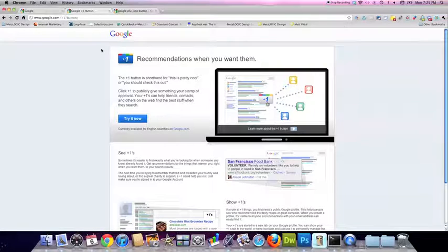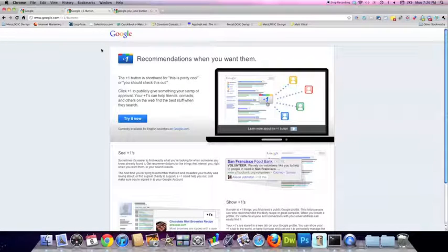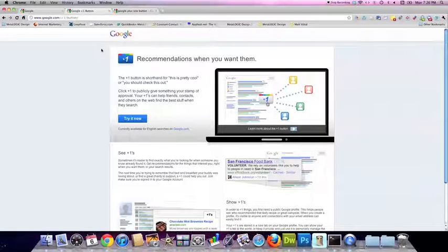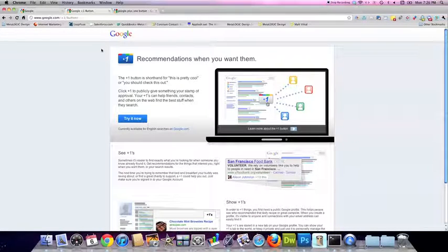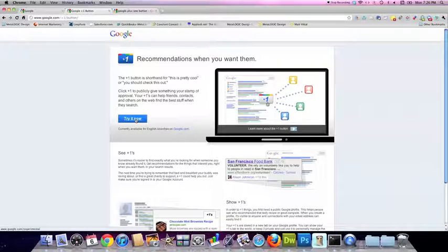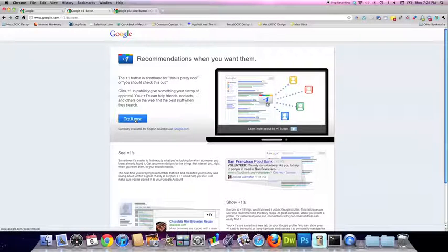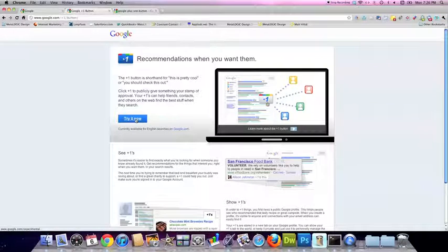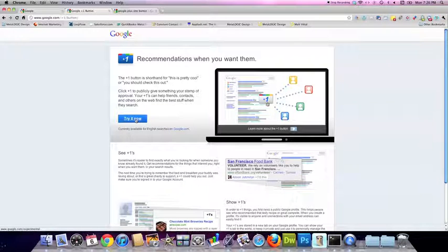Simply click Try It Now, and then you'll be prompted to take a few steps to fully enter into the program.